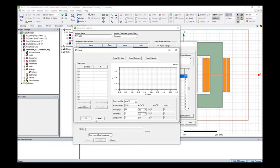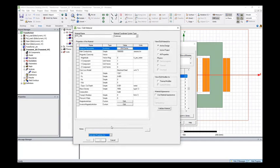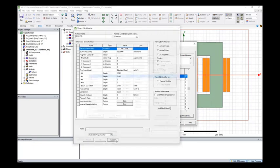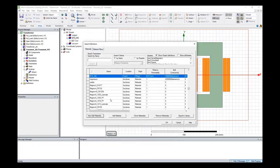Once you input this information, Maxwell will automatically extract the Kh, Kc, Ke for us. And then we can calculate the core loss based on these coefficients.